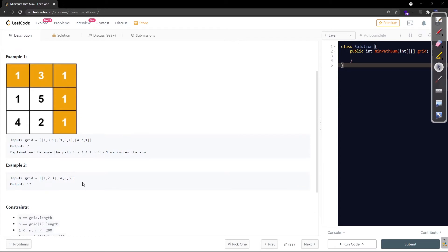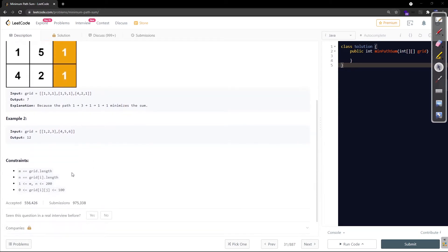Let's check the constraints. m is the grid row length and n is the grid column length. Rows and columns are between 1 and 200, and the elements inside the grid can take any value between 0 and 100. The numbers are not really large, so int would be sufficient — we need not go with long or any large data type.